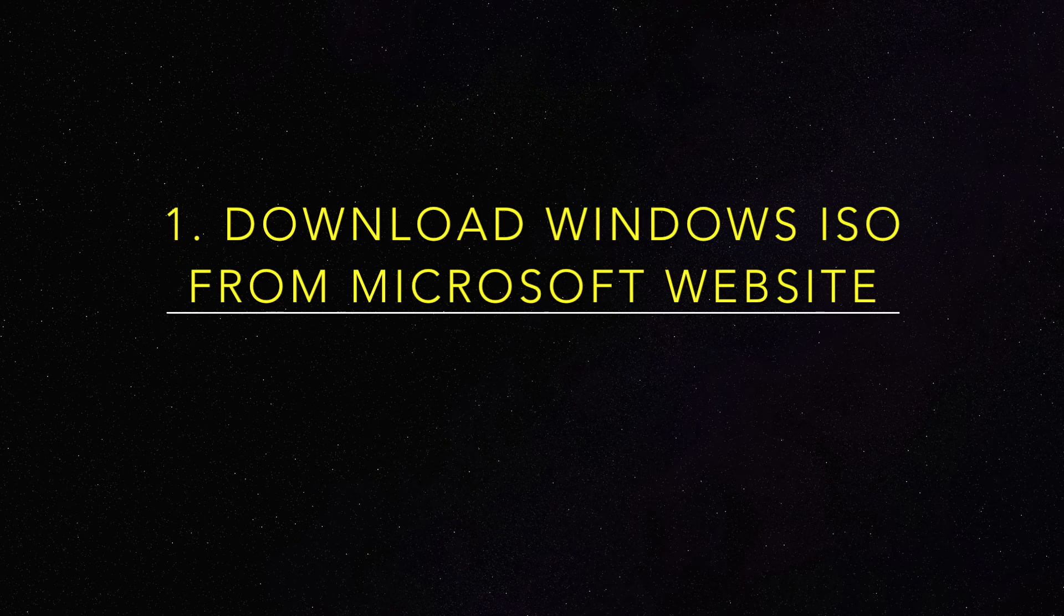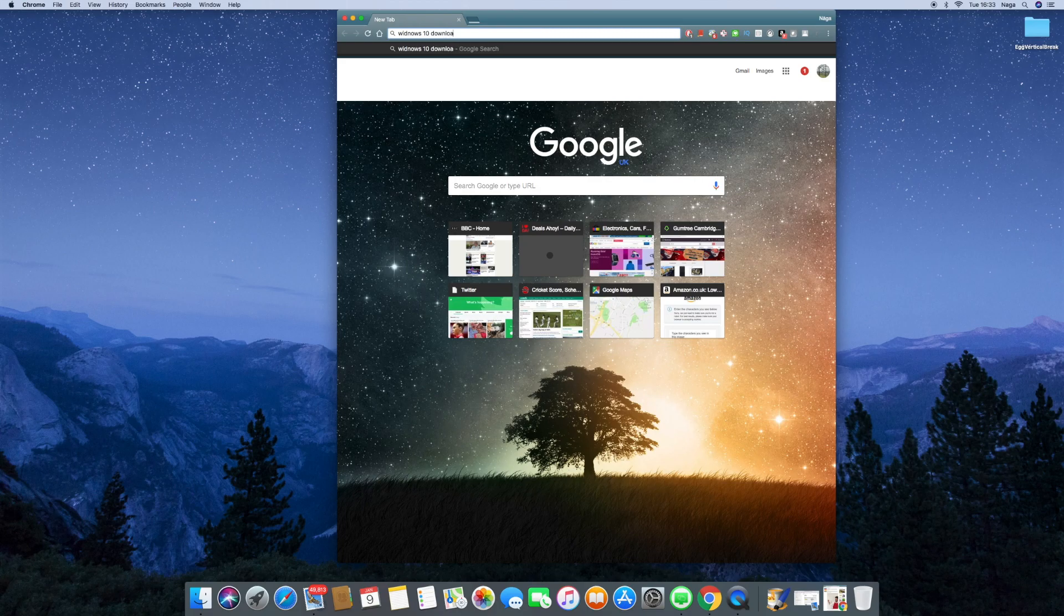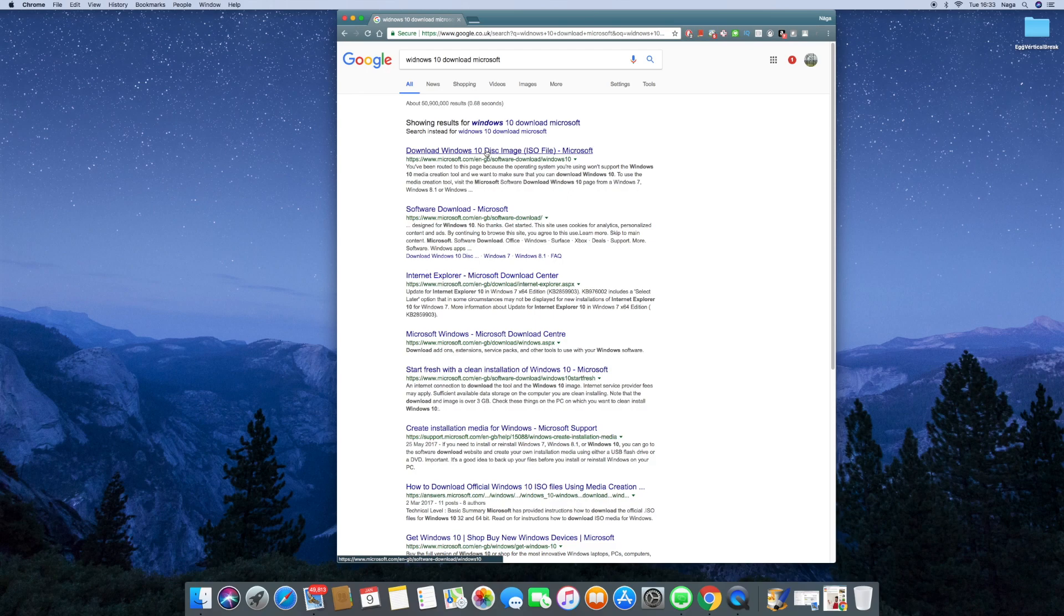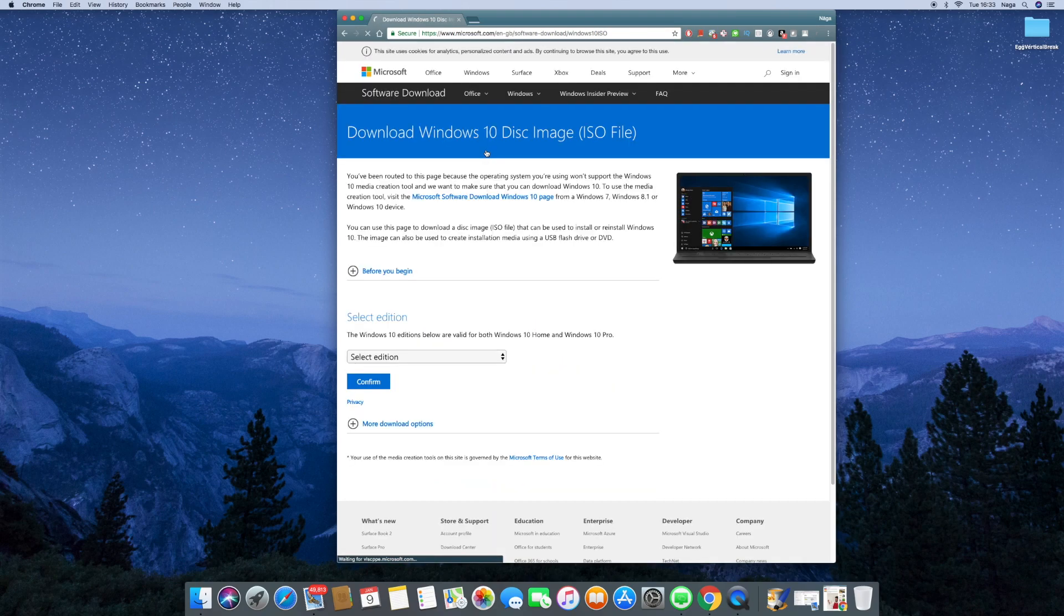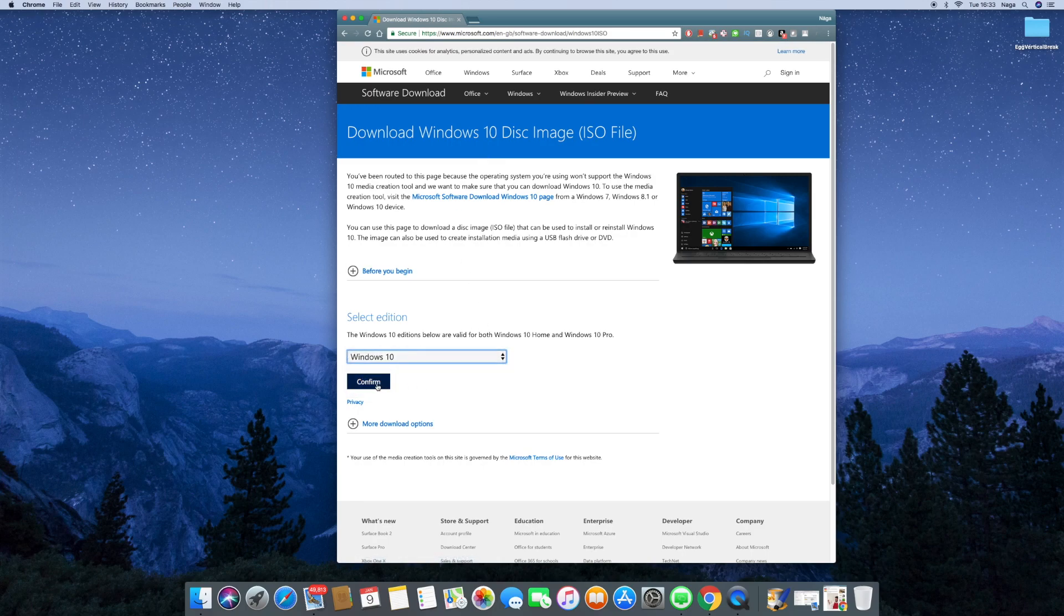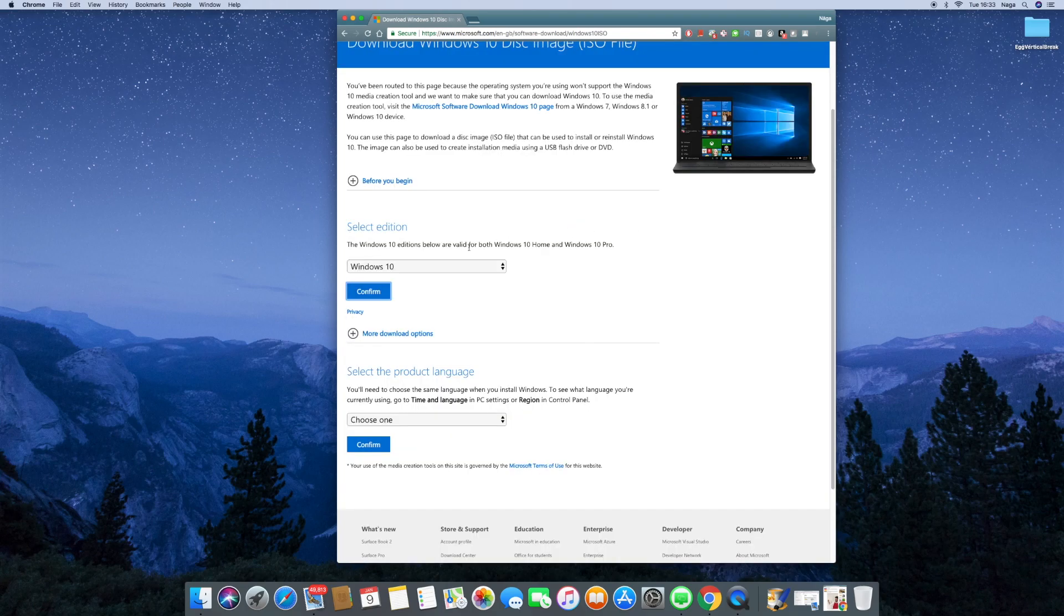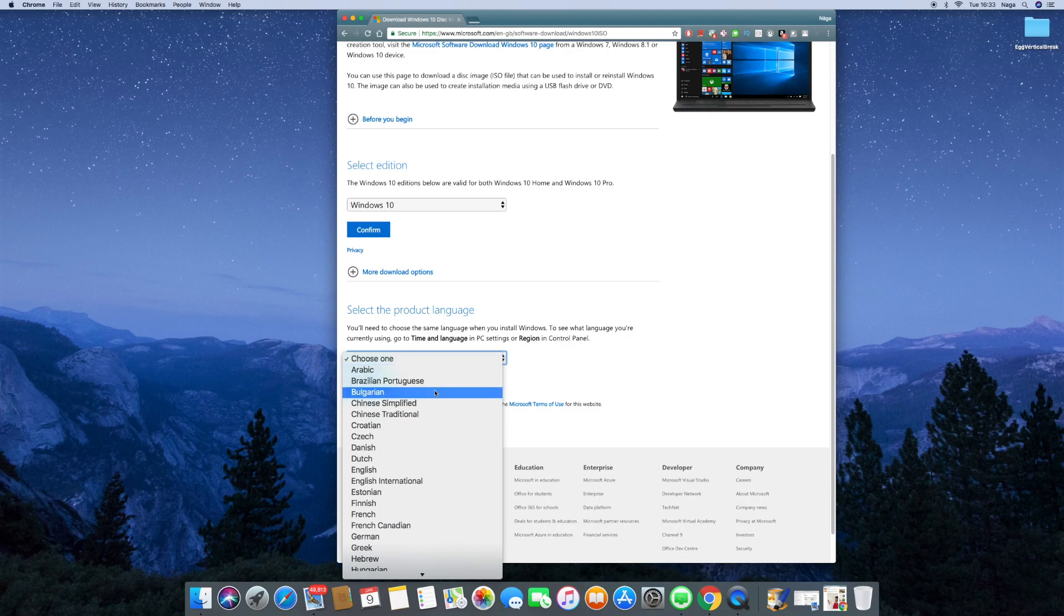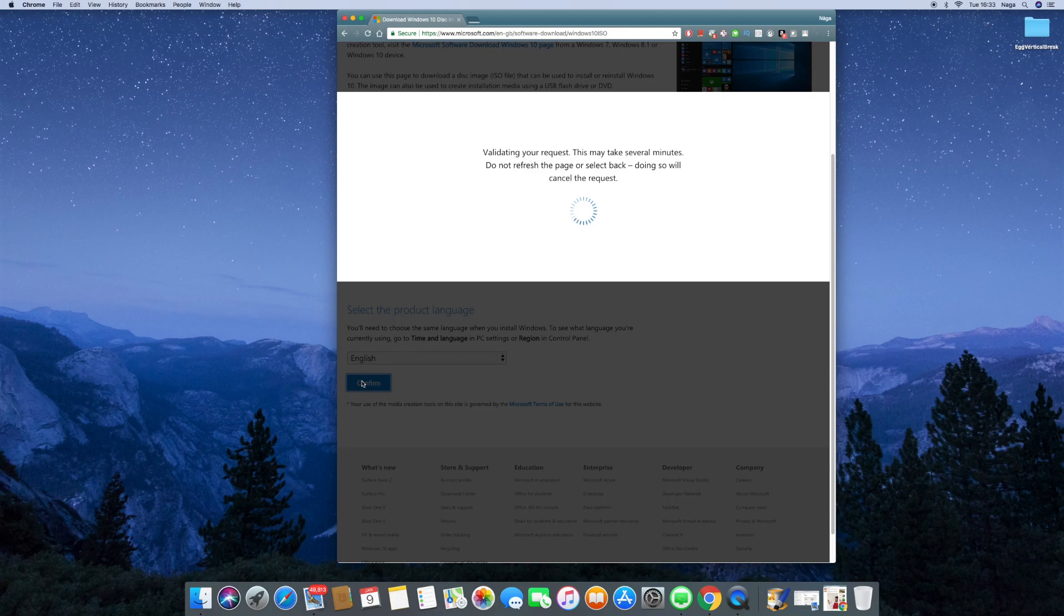It starts with downloading Windows ISO onto your disk from Microsoft website. As shown in the screen here, just search for Windows 10 download with Microsoft added to it, just to make sure you enter Microsoft website rather than any AWS website. Select Windows 10 and then the right language. Well, for me it's English.